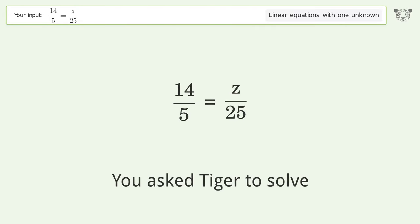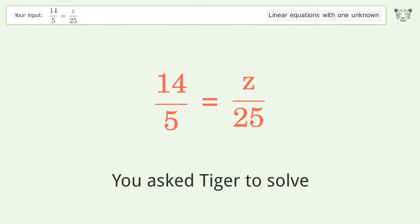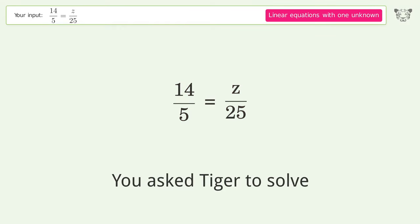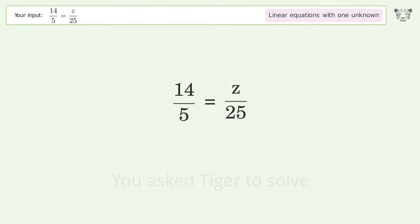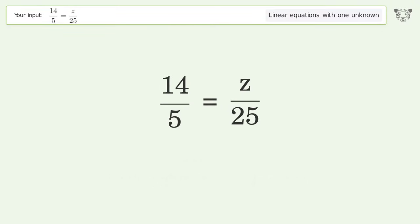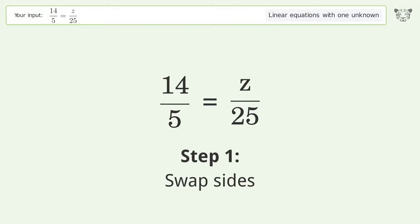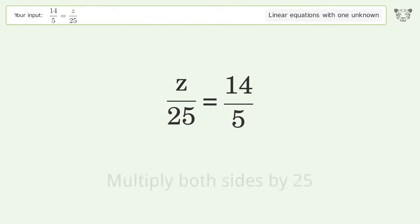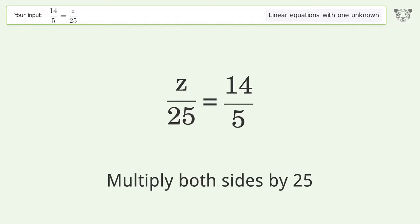You asked Tiger to solve this — it deals with linear equations with one unknown. The final result is z equals 70. Let's solve it step by step. First, swap sides. Then, isolate the z by multiplying both sides by 25.